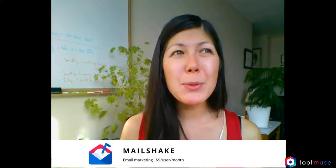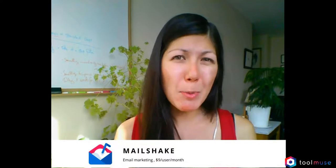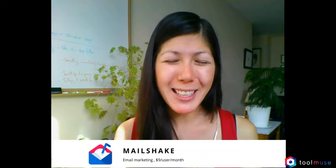Hi guys, this is Iko from Toolmuse.com and today we're having a quick look at Mailshake.